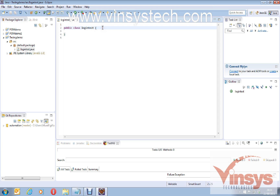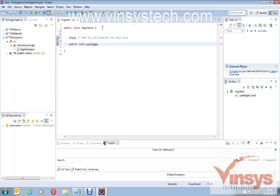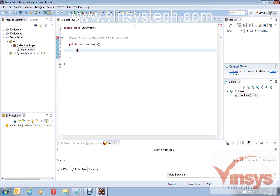Here I want to add a TestNG annotation: @Test. This annotation will execute the test case. Under it, write a Java method — public void userLogin. This is my test method, and for now I'll just put a simple print message.